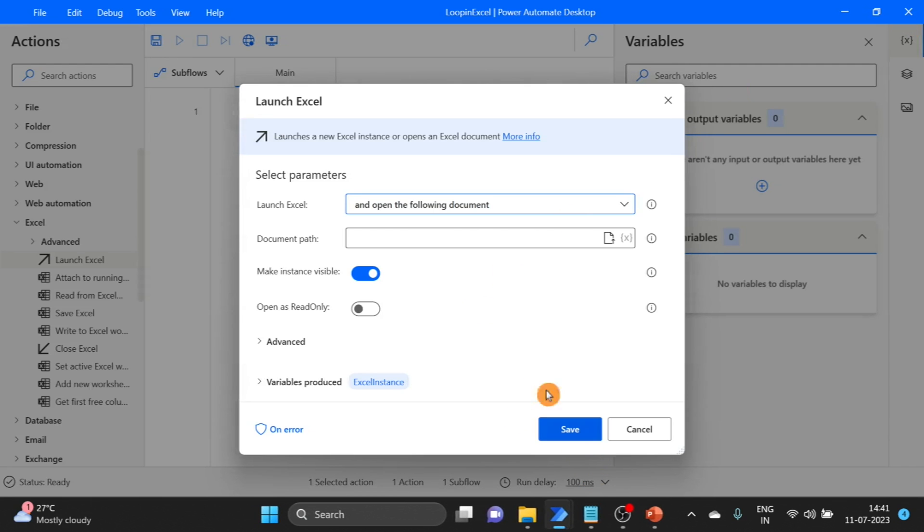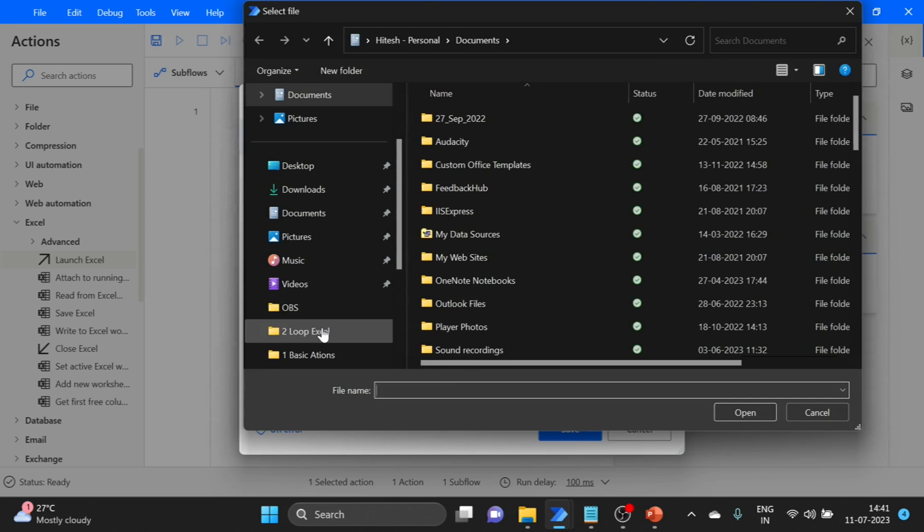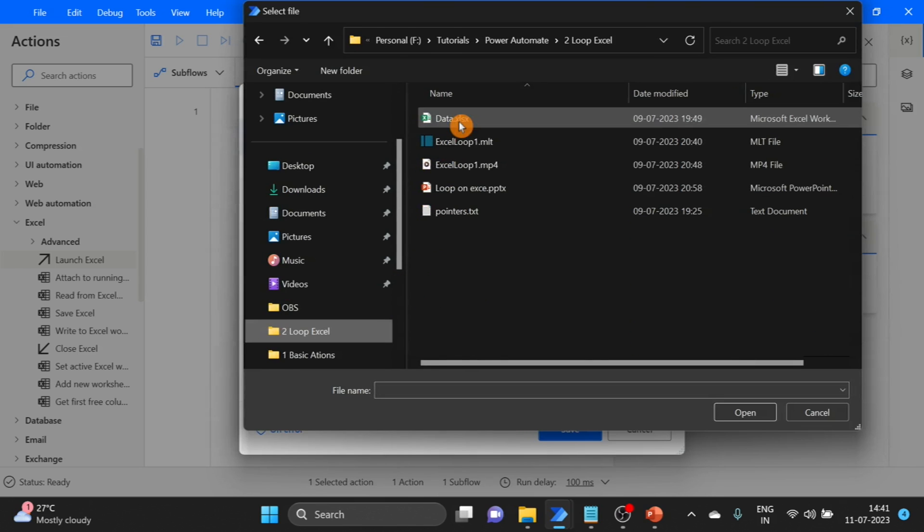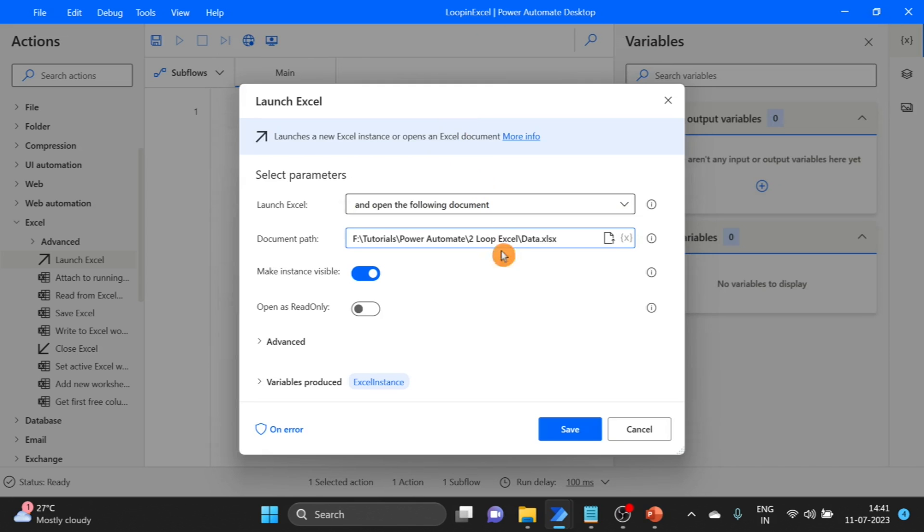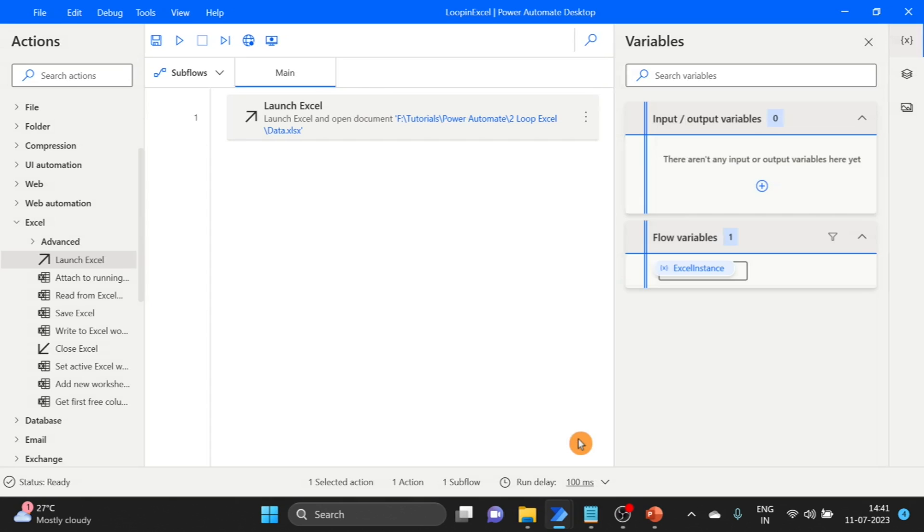Here give the path. This is my Excel path. Click here, one output variable is created. This is the Excel instance variable. Click on save.